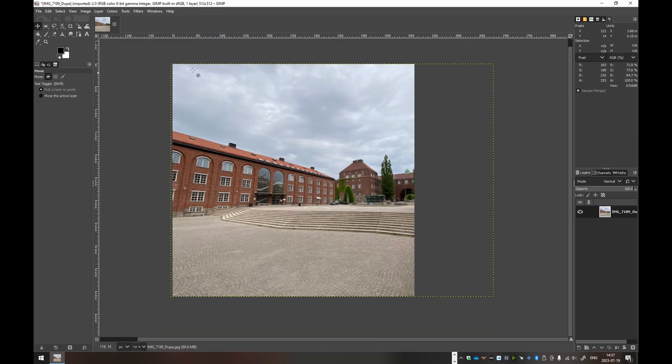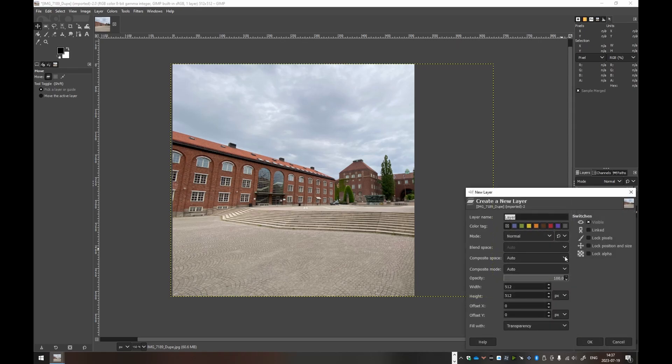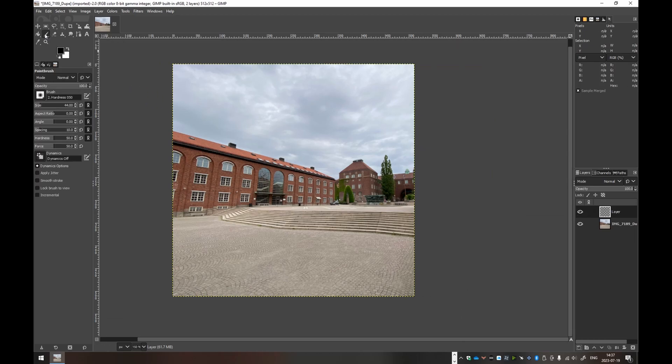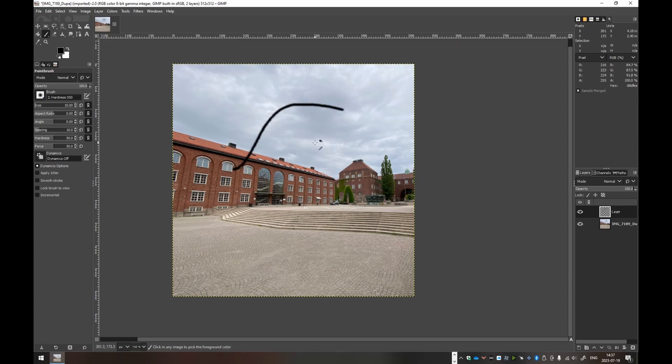This is the background image that we will export separately later on. As of now, we can start a new layer here, and then we can make sure that it has a transparent fill. We can change the tool to the paintbrush. And then we'll choose an adequate size. I think perhaps if we double click, we can manually input this to 10.